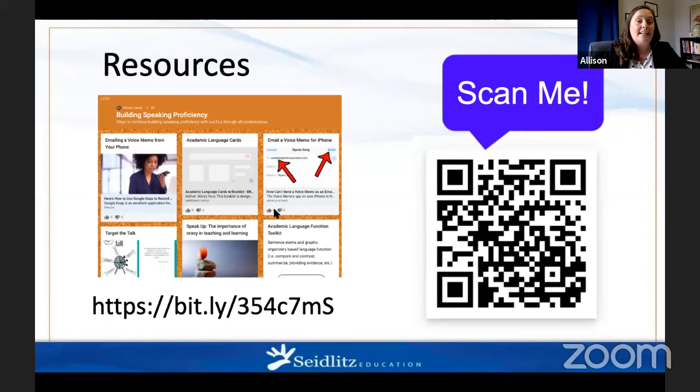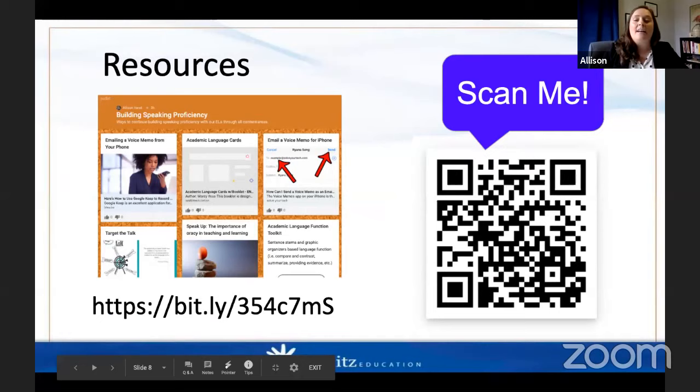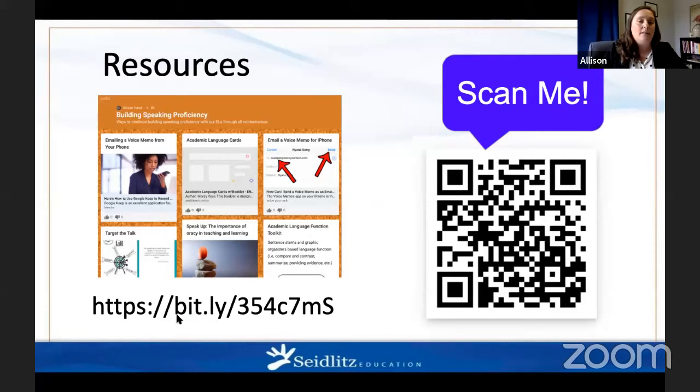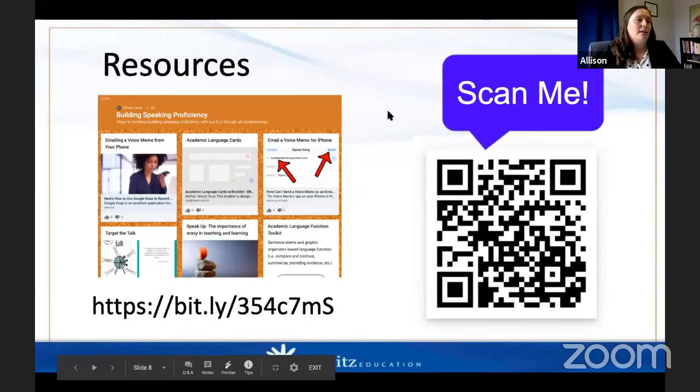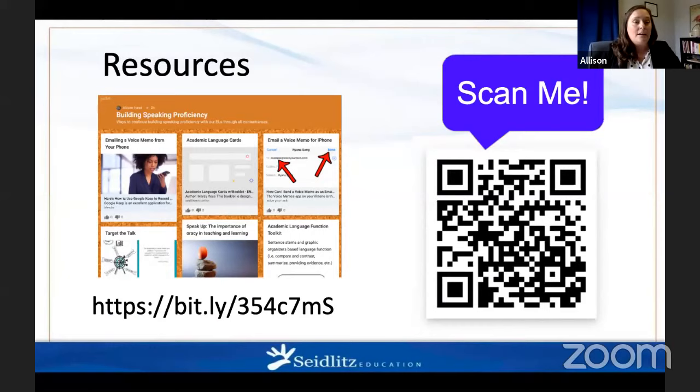Any resources I'm going to talk about today can be found on our Padlet using our Bitly link. Go ahead — you can grab your phone and scan, or you can type it in. Our Bitly link will be on all our slides, so don't worry if you miss it right now; you can get to it later. The research I was looking into, as well as resources for building language and having students speak, are all on our Padlet.